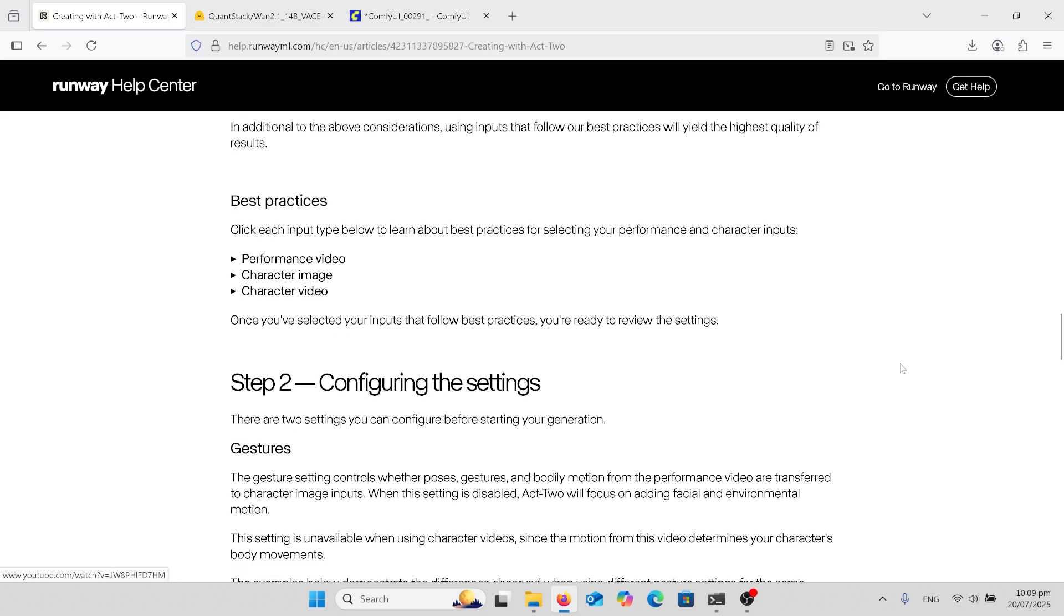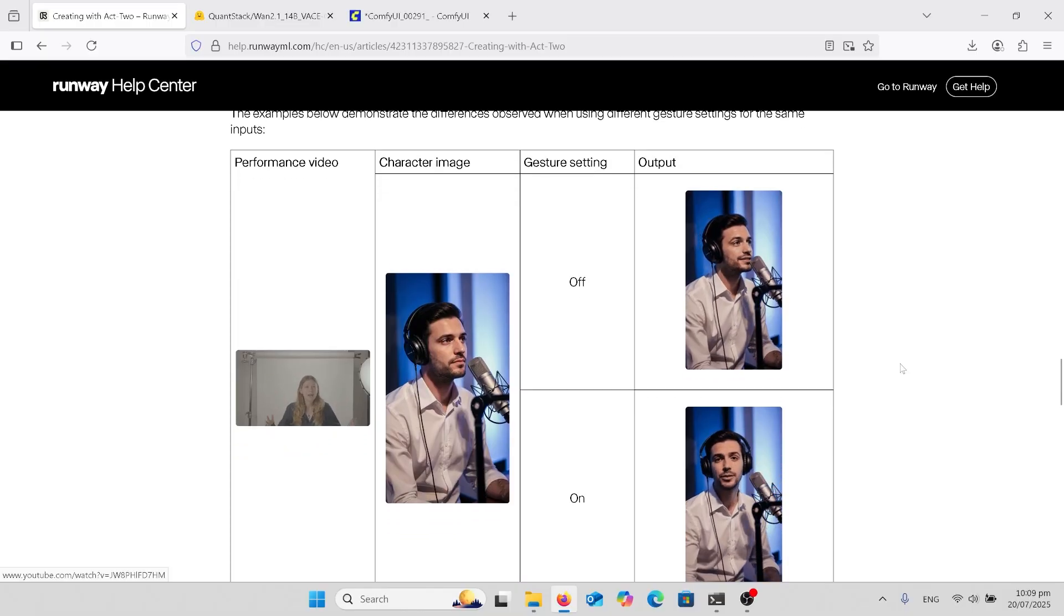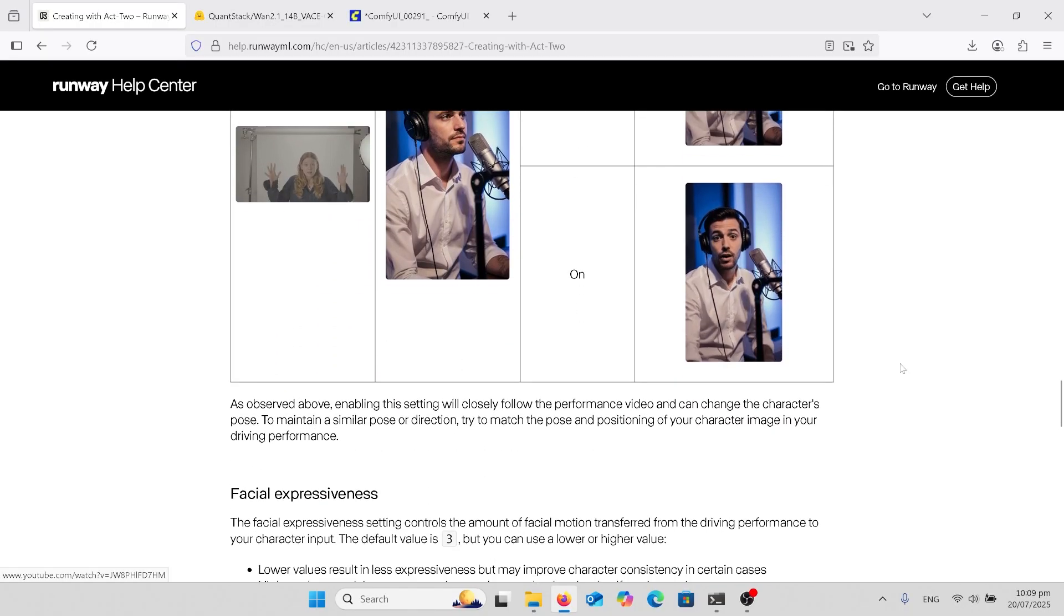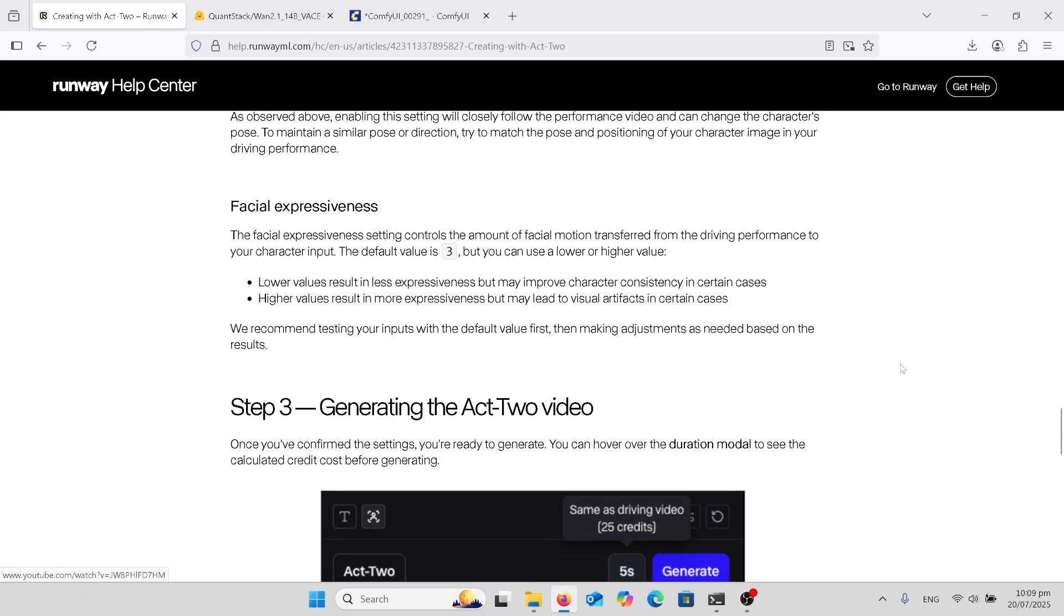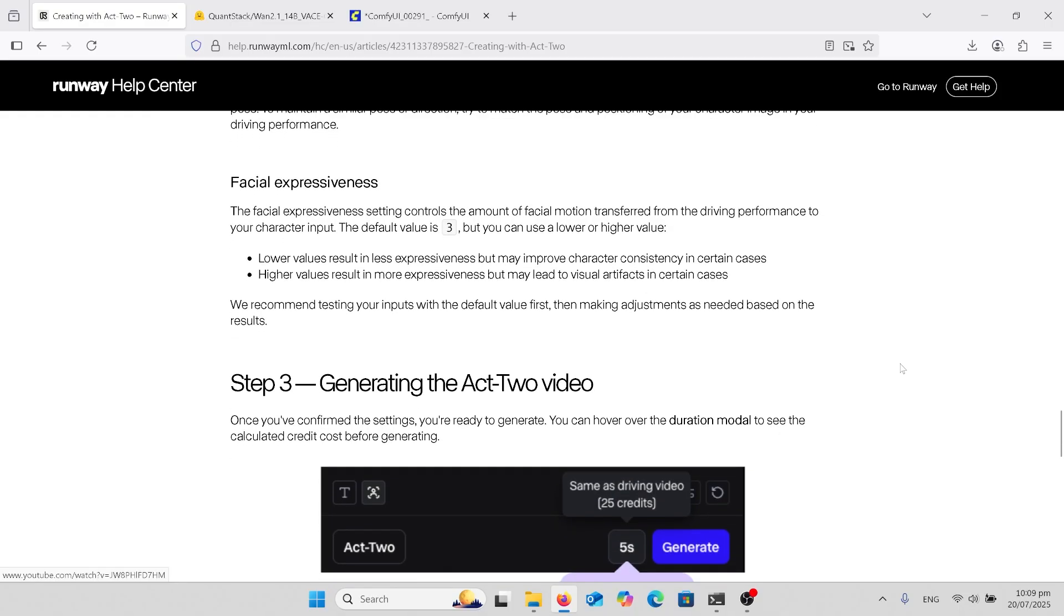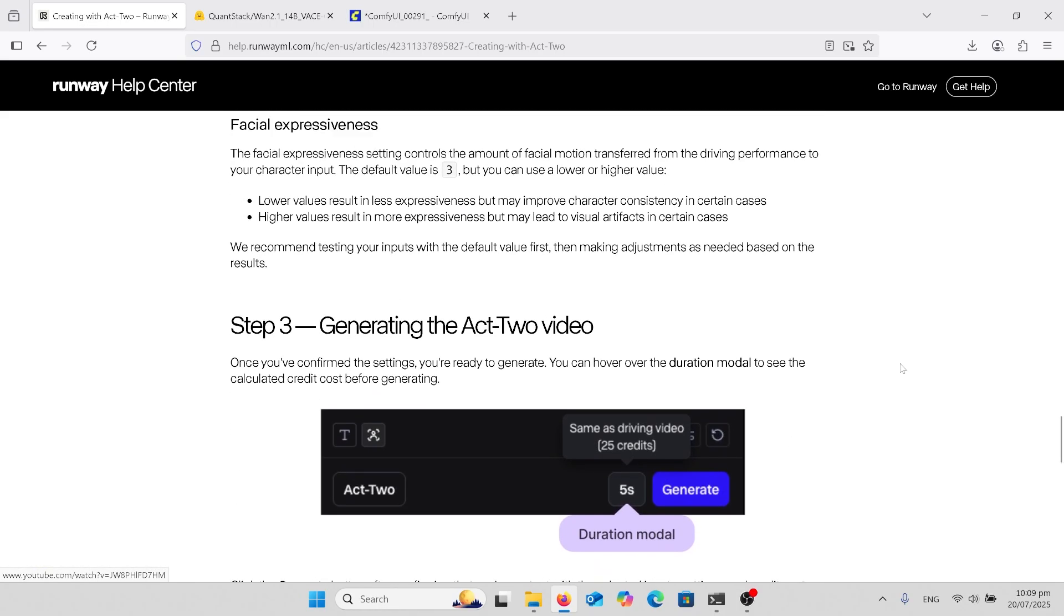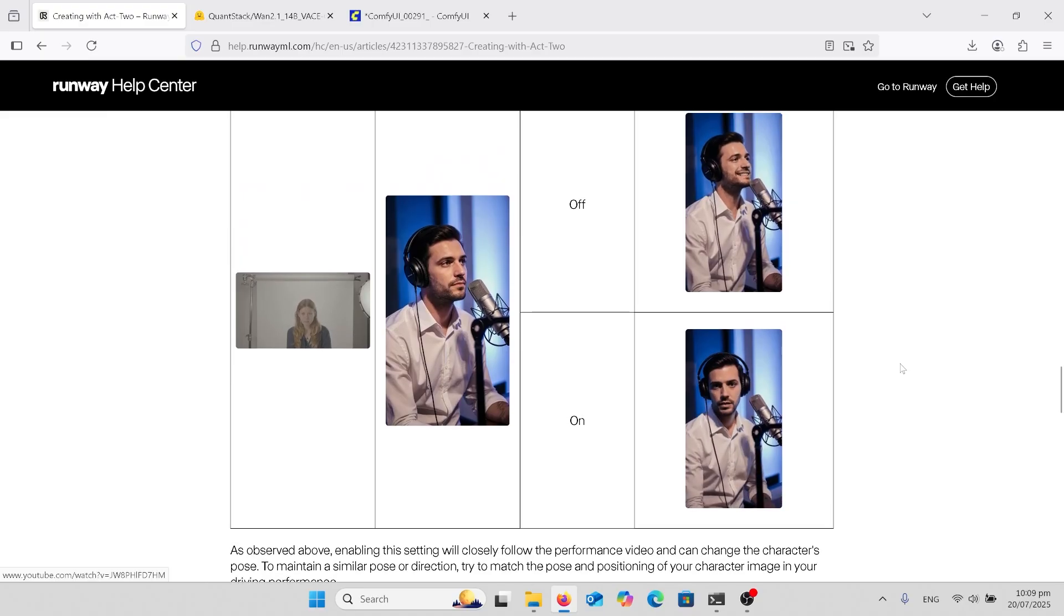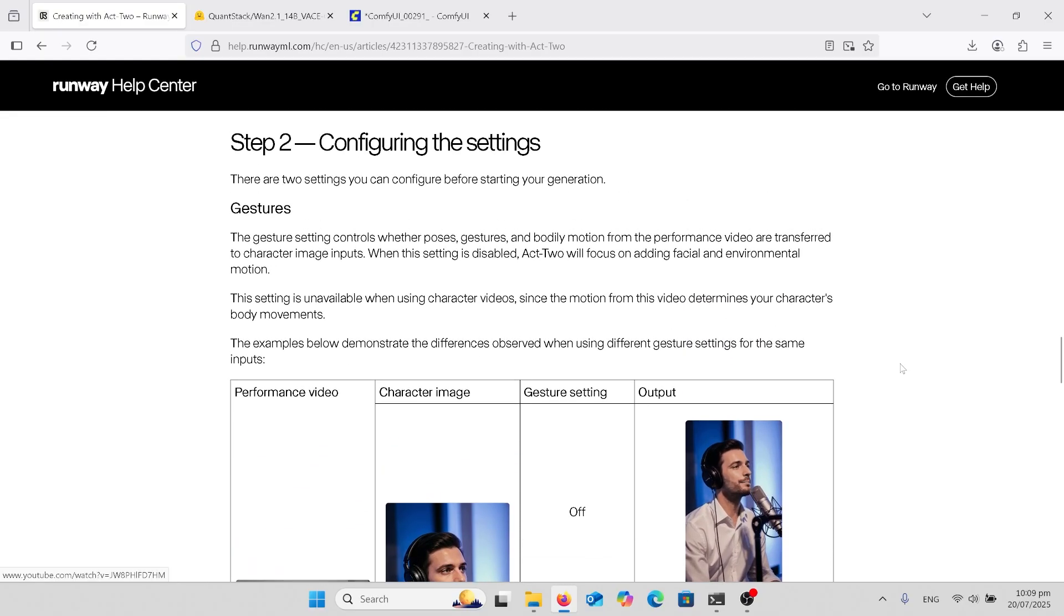But yeah, there are other settings here. So character image, gesture, guide, and you can have it on or off. So it's a very impressive thing. It doesn't say too much about the lip syncing though. So it's got facial expression setting there, but it doesn't mention anything about lip syncing. So I'm guessing it sort of takes some of your mouth movements, but I don't know how well that does. So anyway, let's look at it in ComfyUI.